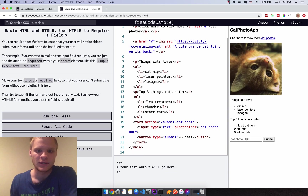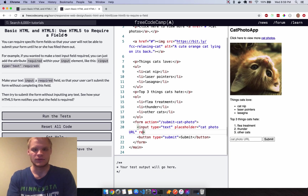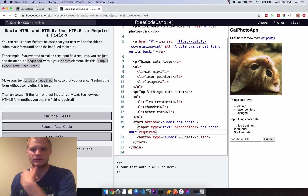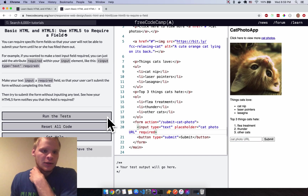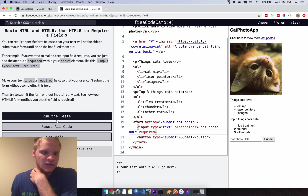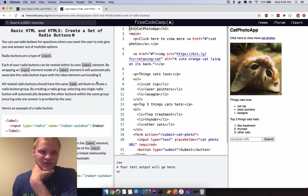Use HTML5 to require a field. Adding the 'required' attribute to the input means the form won't submit unless there's text in the box. If you try to submit empty, it says 'please fill out this field'. Run the tests — beautiful, already passed.